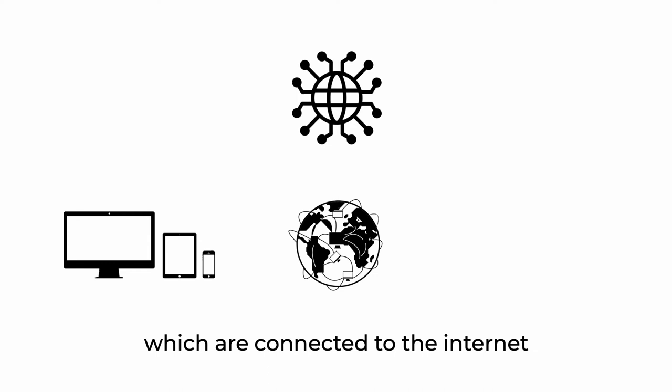Instead, we do it through devices which are connected to the internet and running applications.